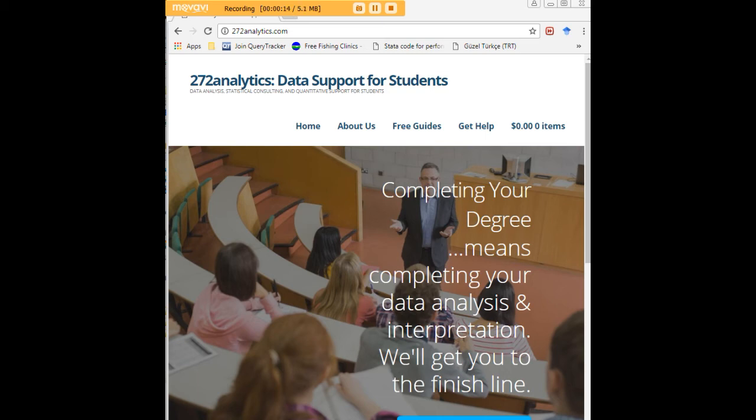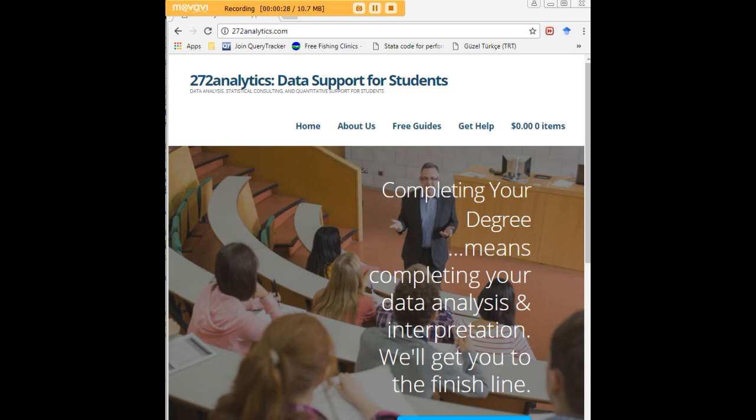Here at 272analytics.com we provide data consulting primarily to graduate students. Therefore we work very closely with you in order to perfect your chapter 3 and chapter 4. That means helping you design surveys, getting your data input, assisting you with fashioning appropriate research questions and hypotheses, getting your data, extracting them, transforming them, cleaning them, putting them through analysis.